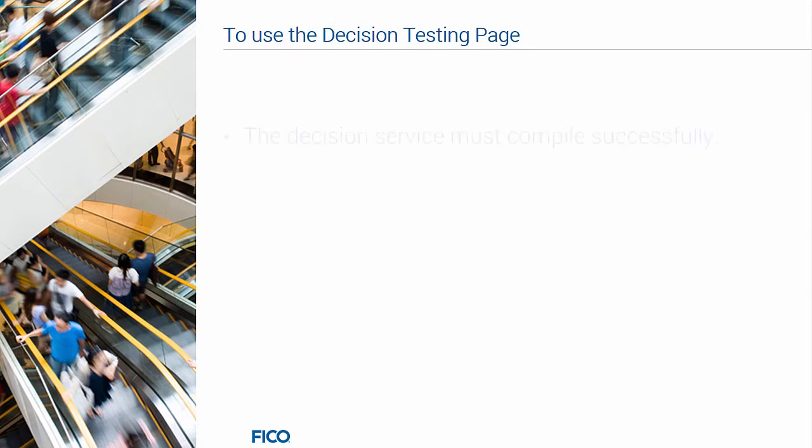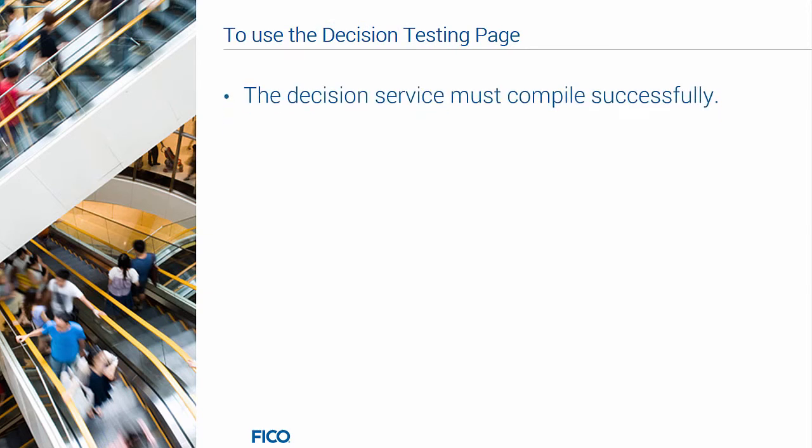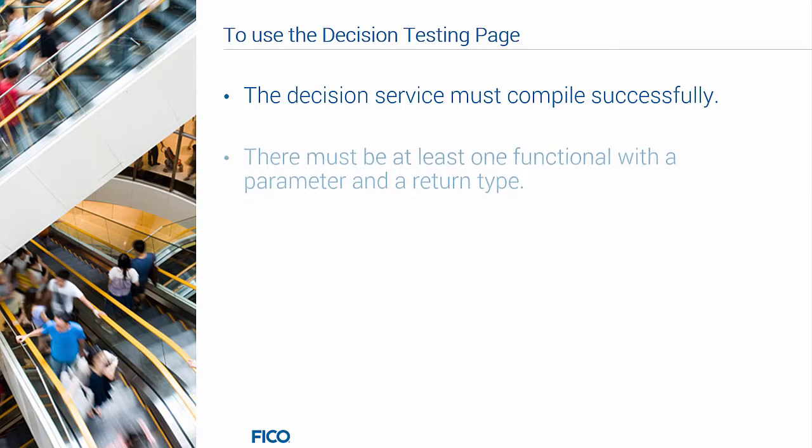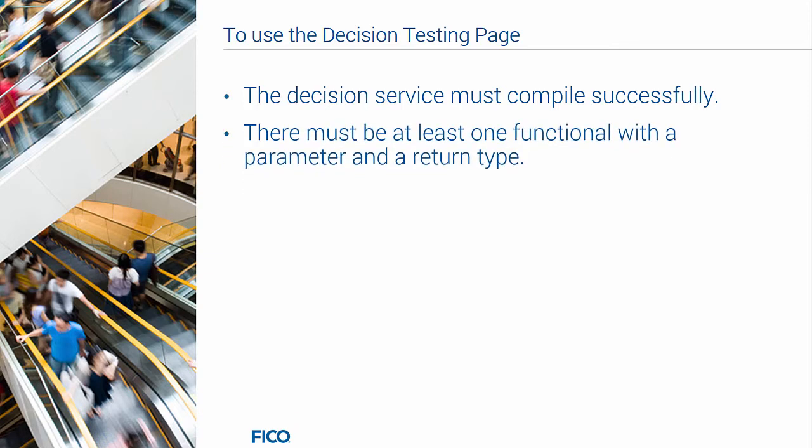To use the Decision Testing page, the decision service must compile successfully, and there must be at least one functional with a parameter and a return type.